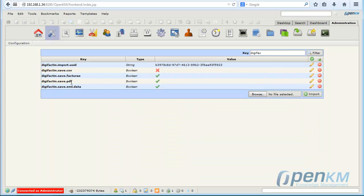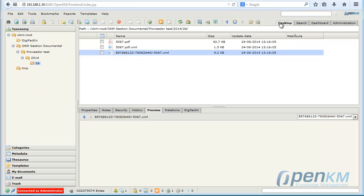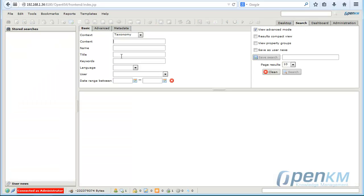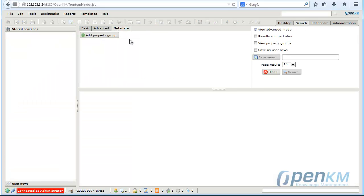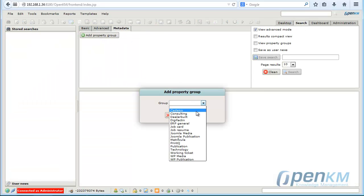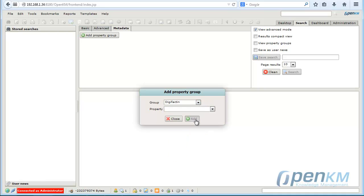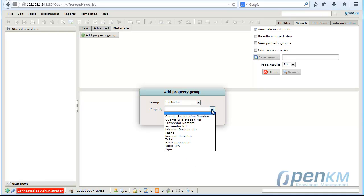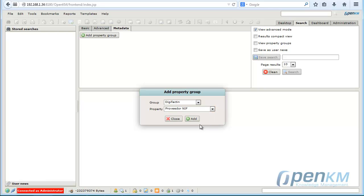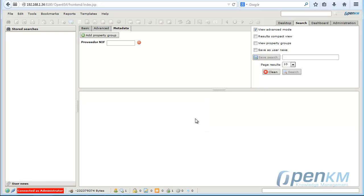We can also configure what documents we want to import. For example, we can locate documents from a specific supplier. And as we see, the documents are located quickly.